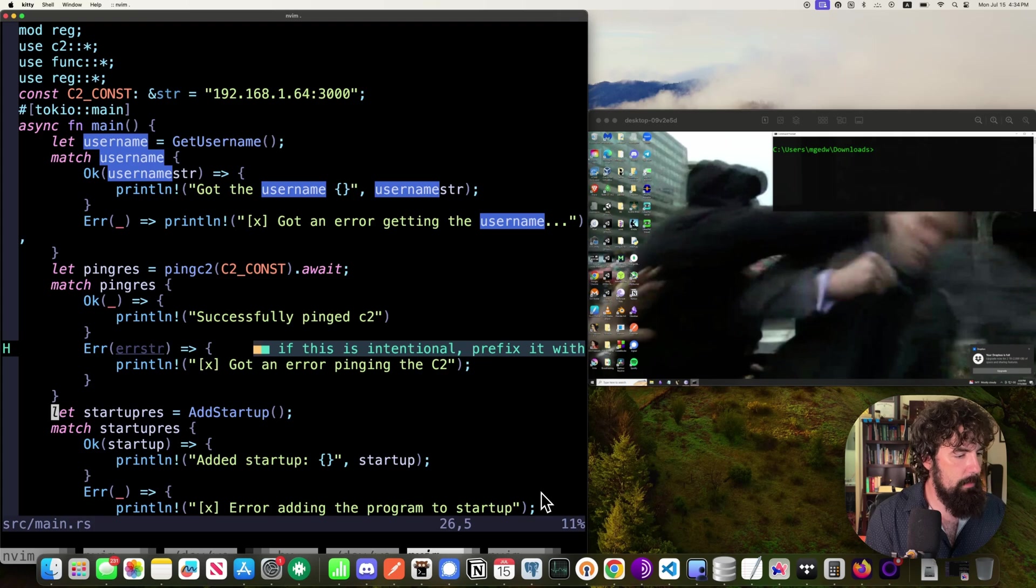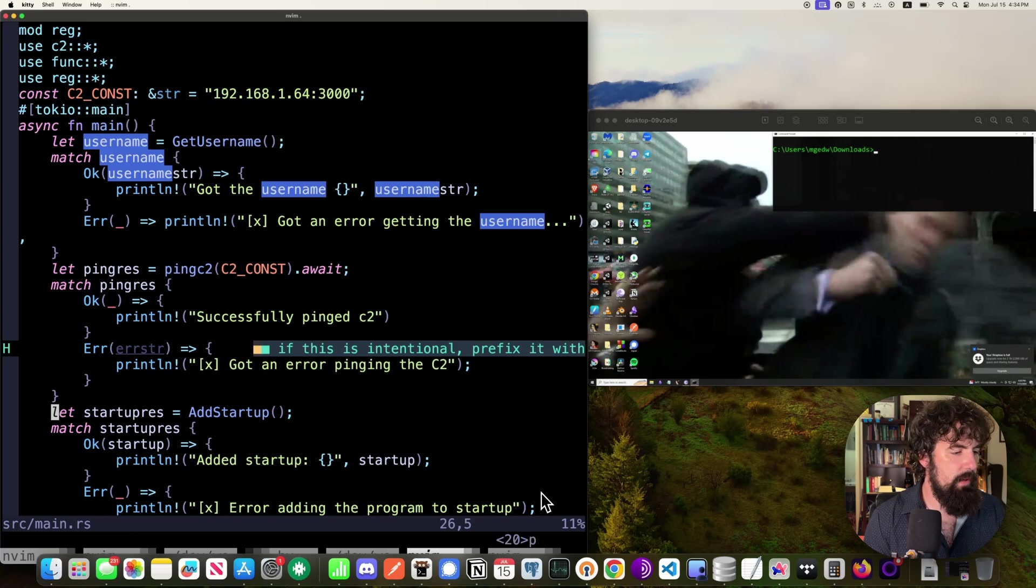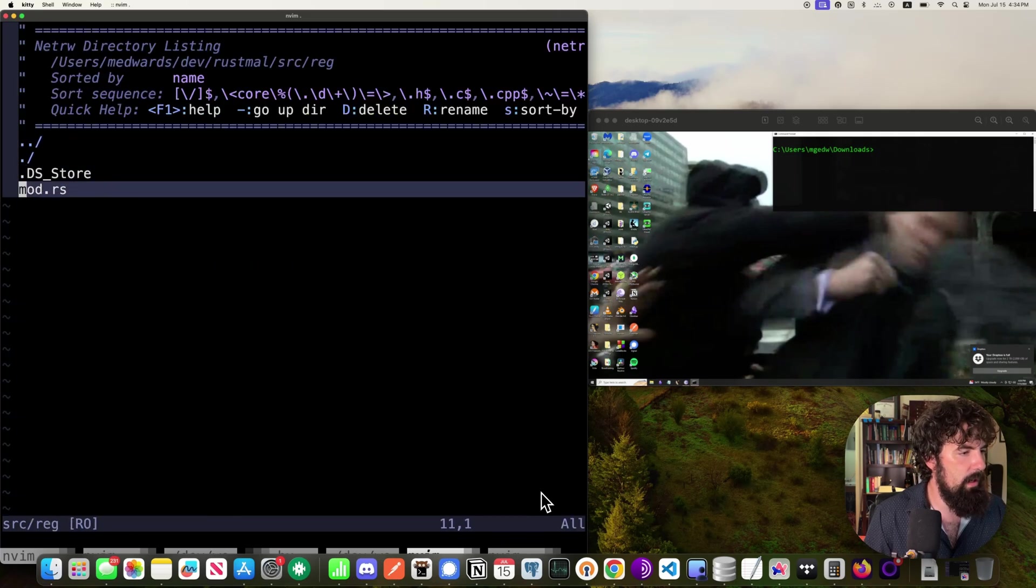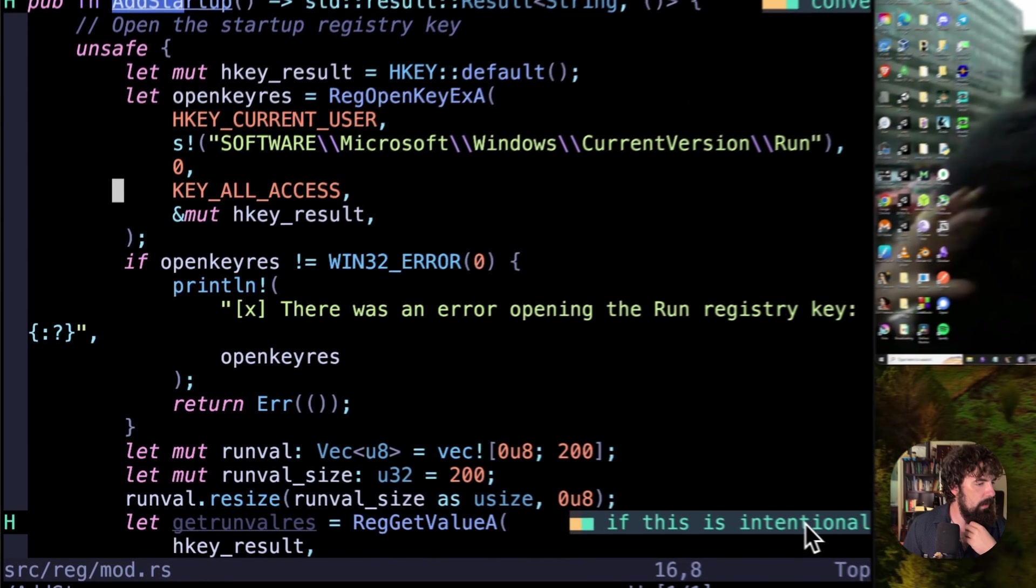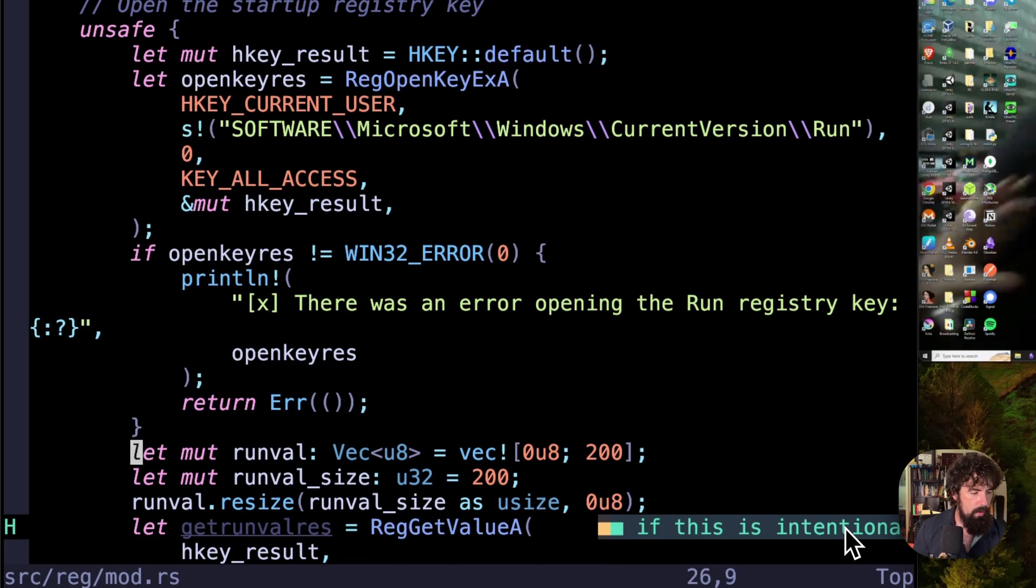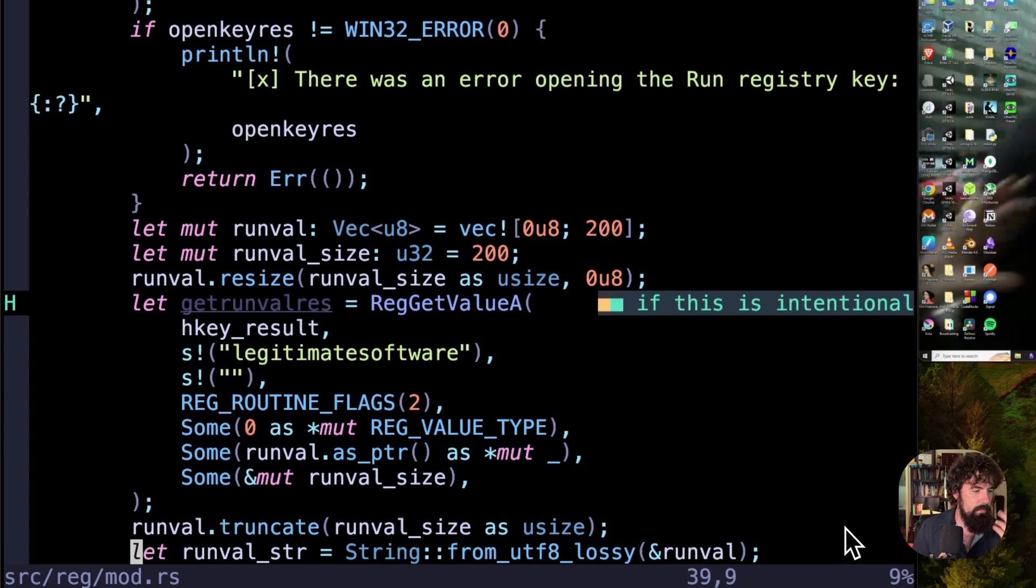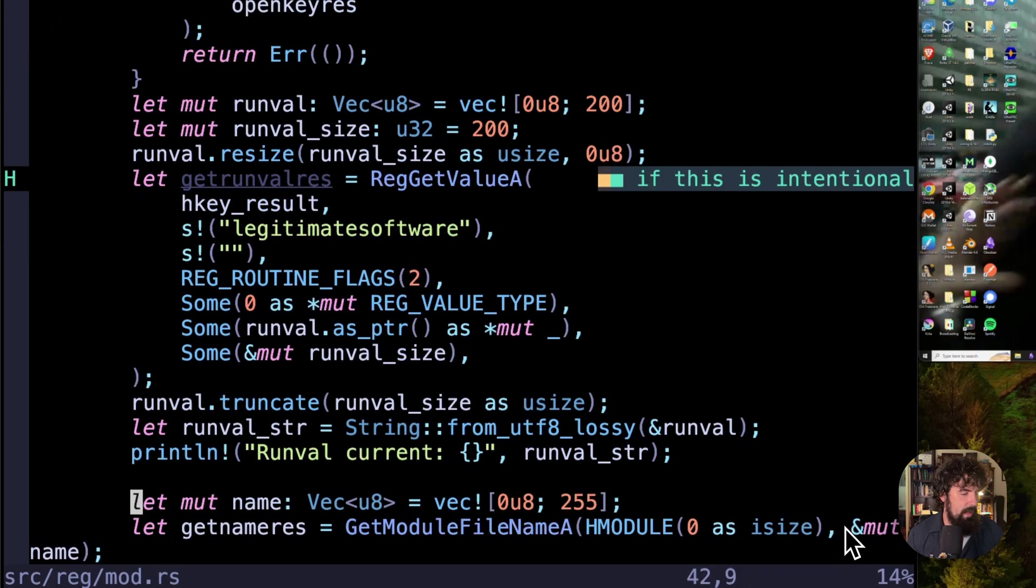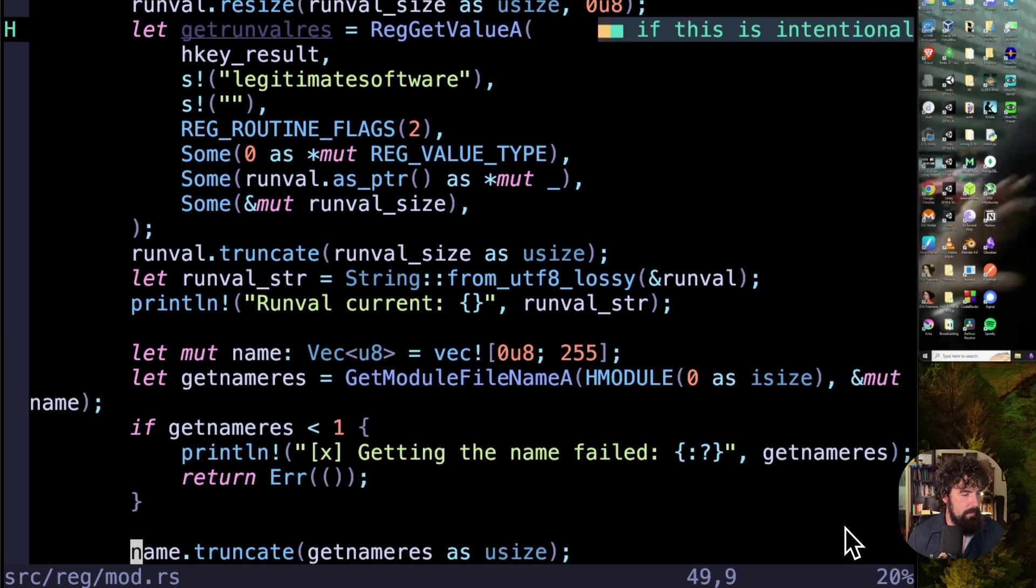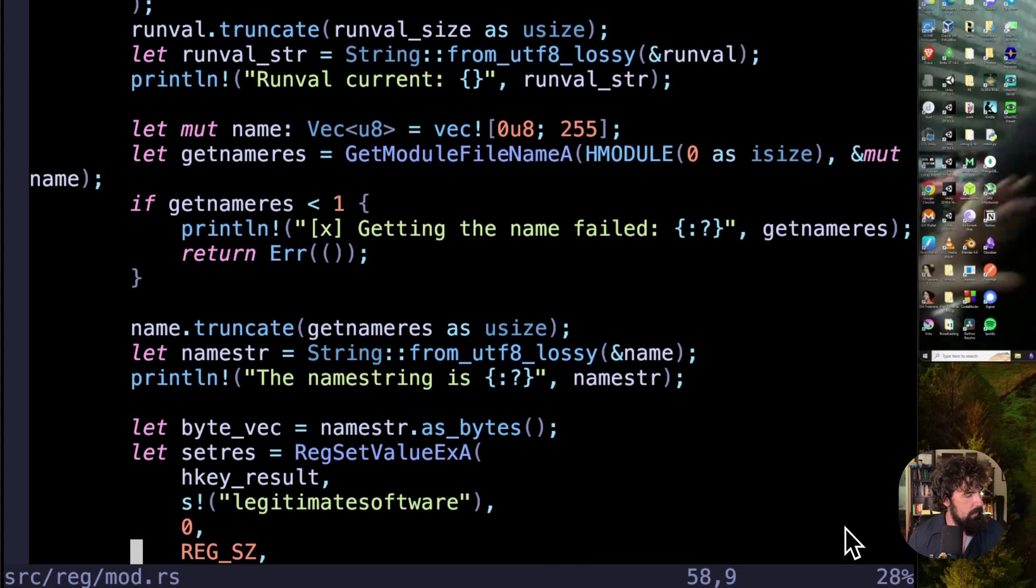Now, the startup registry edition essentially follows the same kind of pattern. So if we go back over to registry add startup, we're opening up our handle here. We are making sure that we were able to open it successfully. We are creating a memory location to store the value of the run registry key and the size. Opening it up and getting the value. That's going to basically tell us if we've already run this before. I would use this as a mutex, but I didn't feel like actually writing that logic in yet. We're truncating it and we are printing out the current value. So that will basically tell us whether or not we've run this malware before.